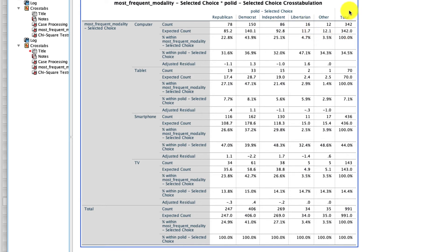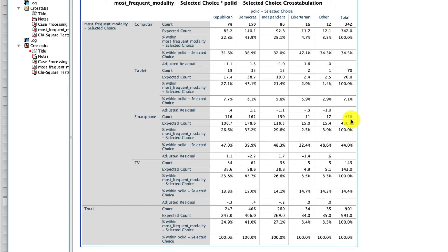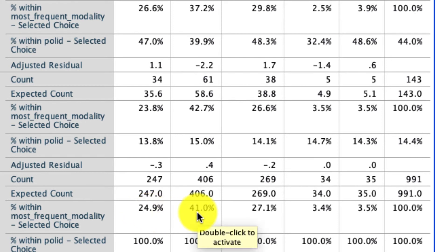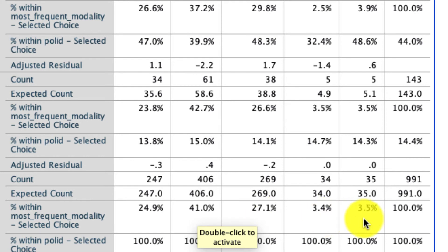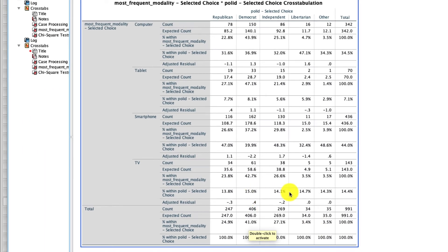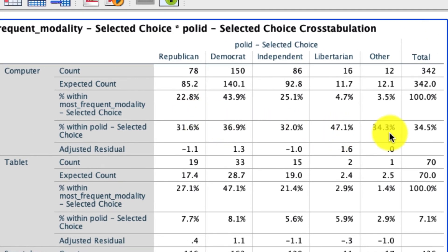So this right column right here is exactly the same as we saw before. It's just the total values for our different modalities. Right down here is the percentages for presenting each of these political IDs. So we had 24.9% Republican, 41% Democrat, 27% Independent, 3.4% Libertarian, and 3.5% Other. And if we note inside the boxes, inside these values, none of those deviate from what we would expect. Not significantly so anyway. So for instance, if there were 34.5% people who used computer,